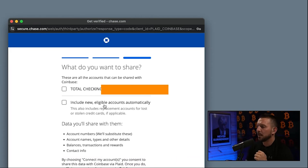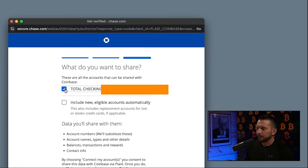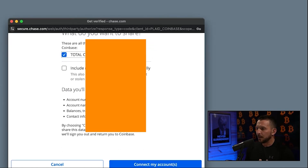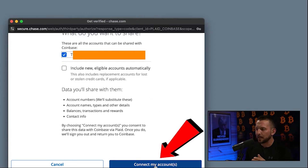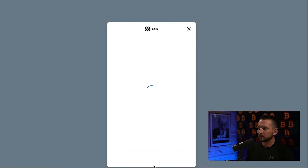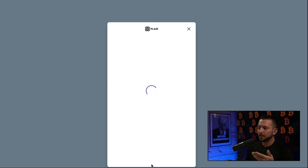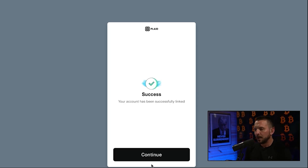It's going to ask you to choose which account to connect. I'm going to choose Total Checking, which is my main account. I don't want to include new eligible accounts automatically unless I plan to add another account later. I'll just go with my main bank account. Looks like it's running through the system — and success! Hit Continue.